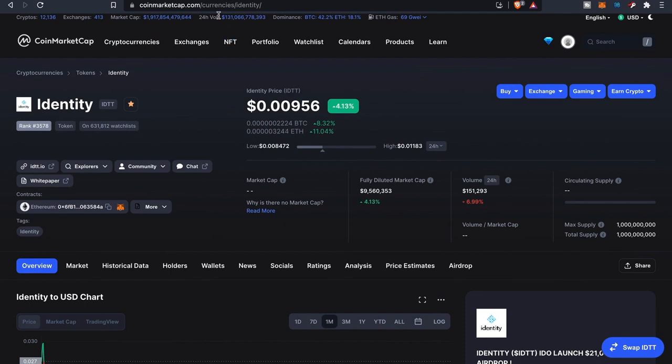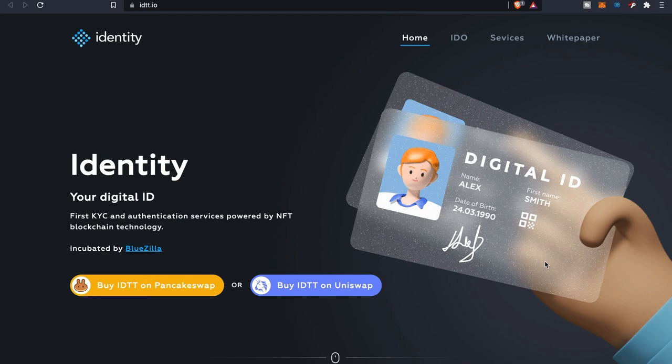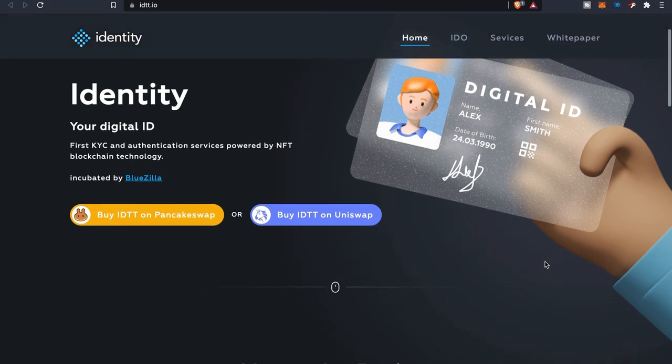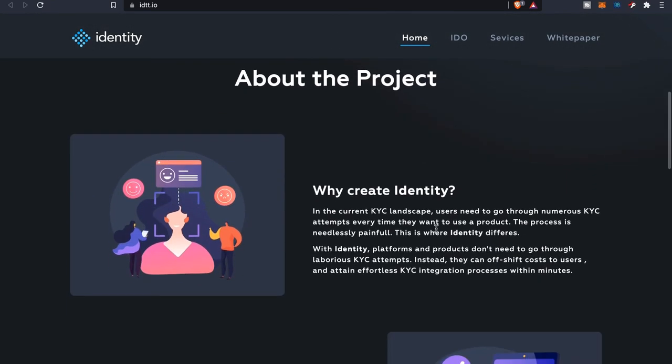As far as the project itself, as you guys can see here, Identity your digital ID. First KYC and authentication services powered by NFT blockchain technology. By the way, you can buy this particular token on PancakeSwap and Uniswap.